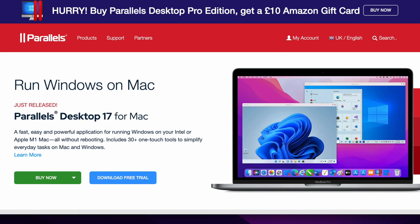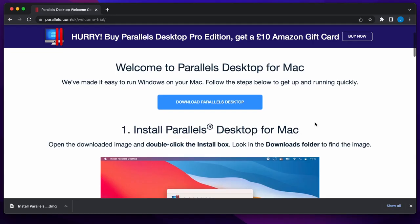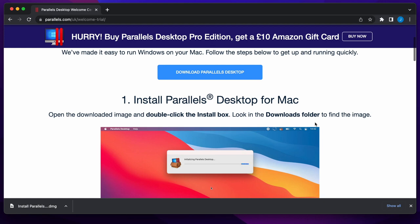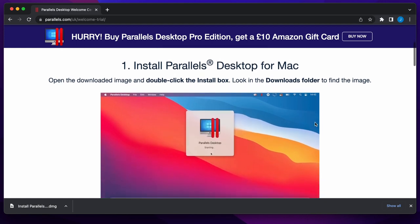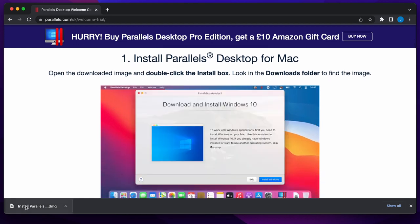Yes my peoples, it's T and in this video I'll be giving you an overview of Parallels Desktop 17 for the Mac.